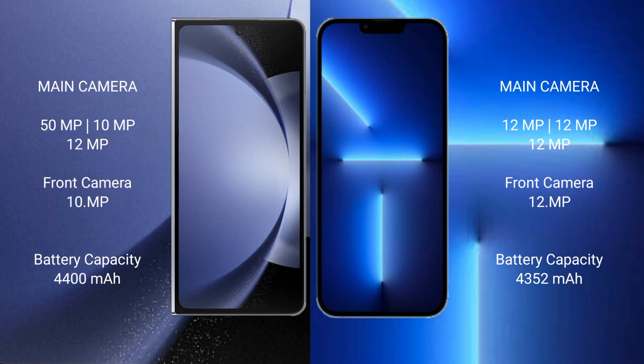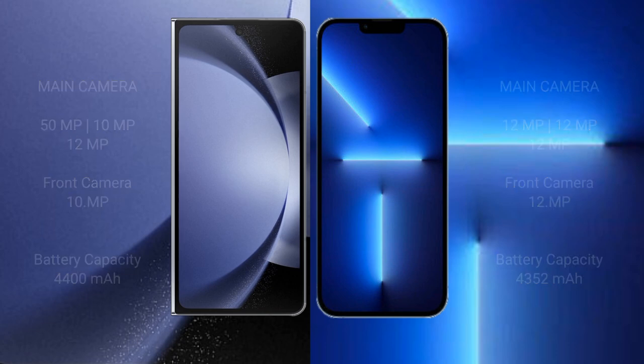Samsung Galaxy Z Fold 6 has a 4,400mAh battery with 45W fast charging support. iPhone 13 Pro Max has a 4,352mAh battery with 13W fast charging support.